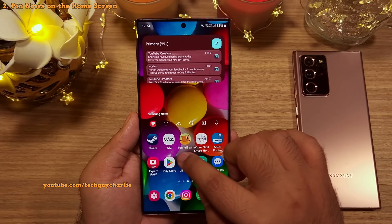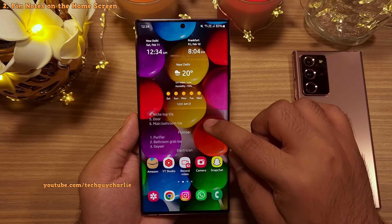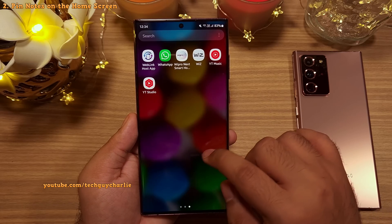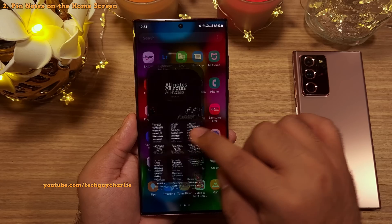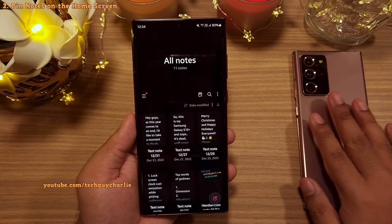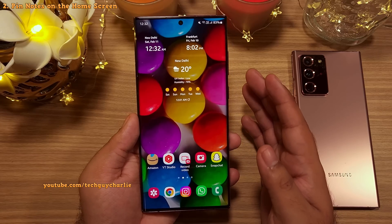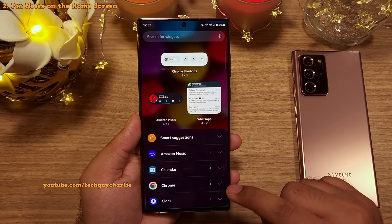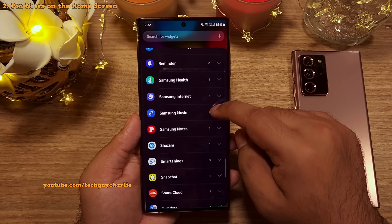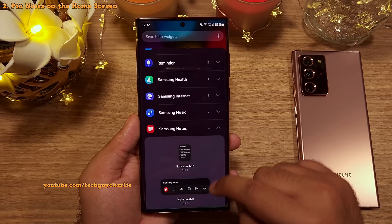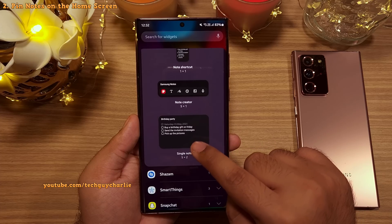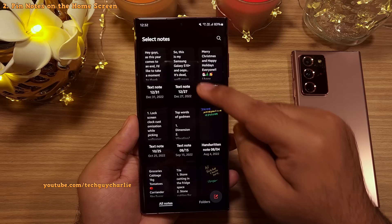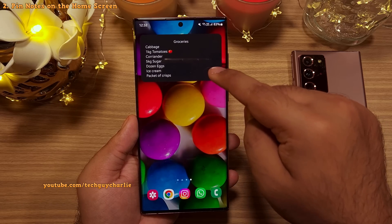You can also add important notes directly to your home screen using the Samsung Notes application, which is the default notes app on pretty much every Samsung Galaxy. Long press the home screen, tap on Widgets, look for Samsung Notes, expand the menu, add the Single Note widget, and finally pick the note you want to add to the home screen.